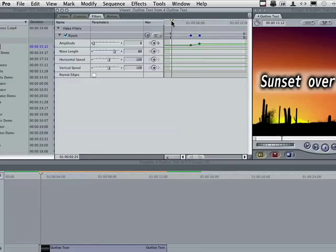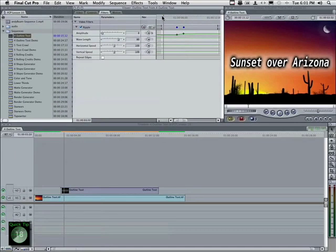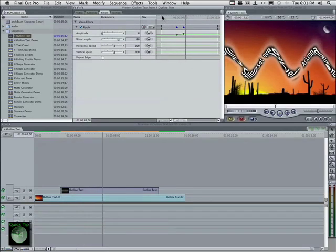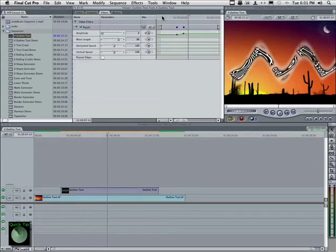When we play it, the control is the keyframe. Remember, keyframes in Final Cut Pro breathe life into your animation features, especially in things like text generators and other video filters.